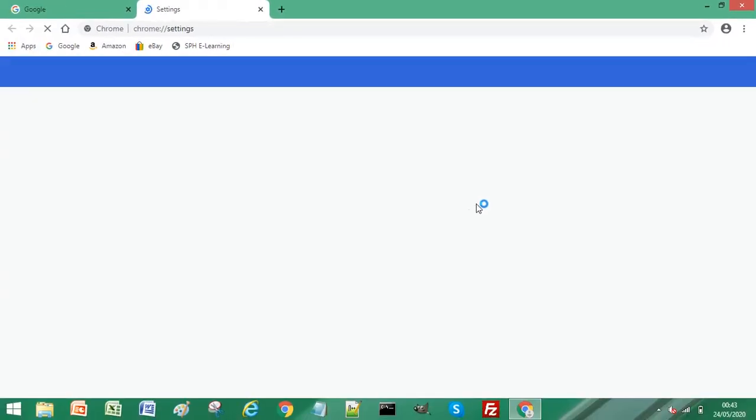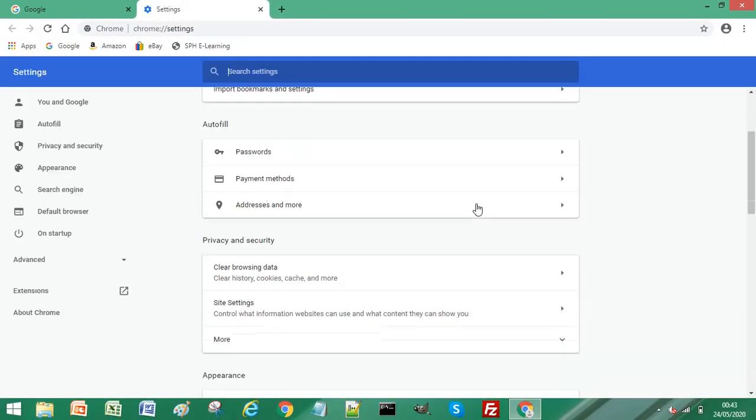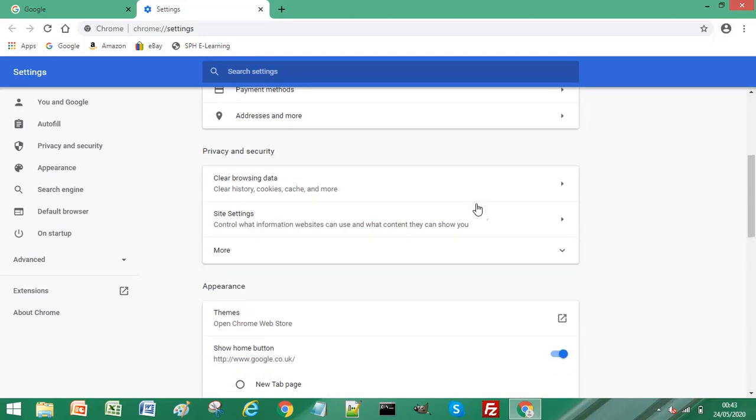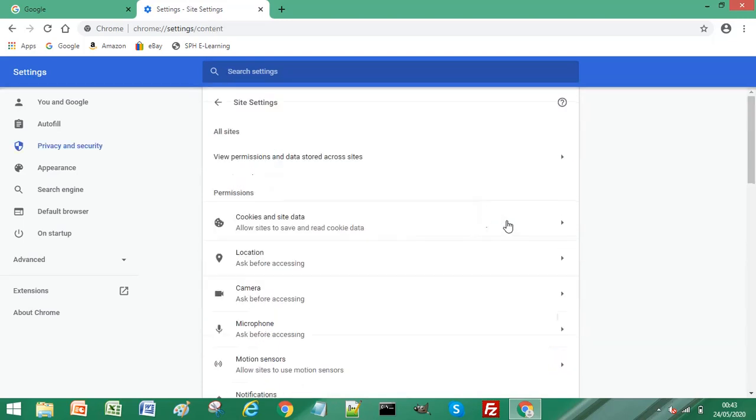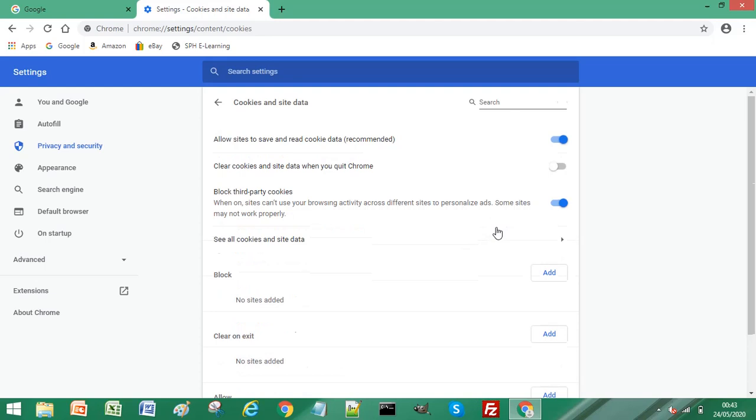and then go back into site settings, and cookies, and I'm just going to take that disable off and enable again the third party cookies.